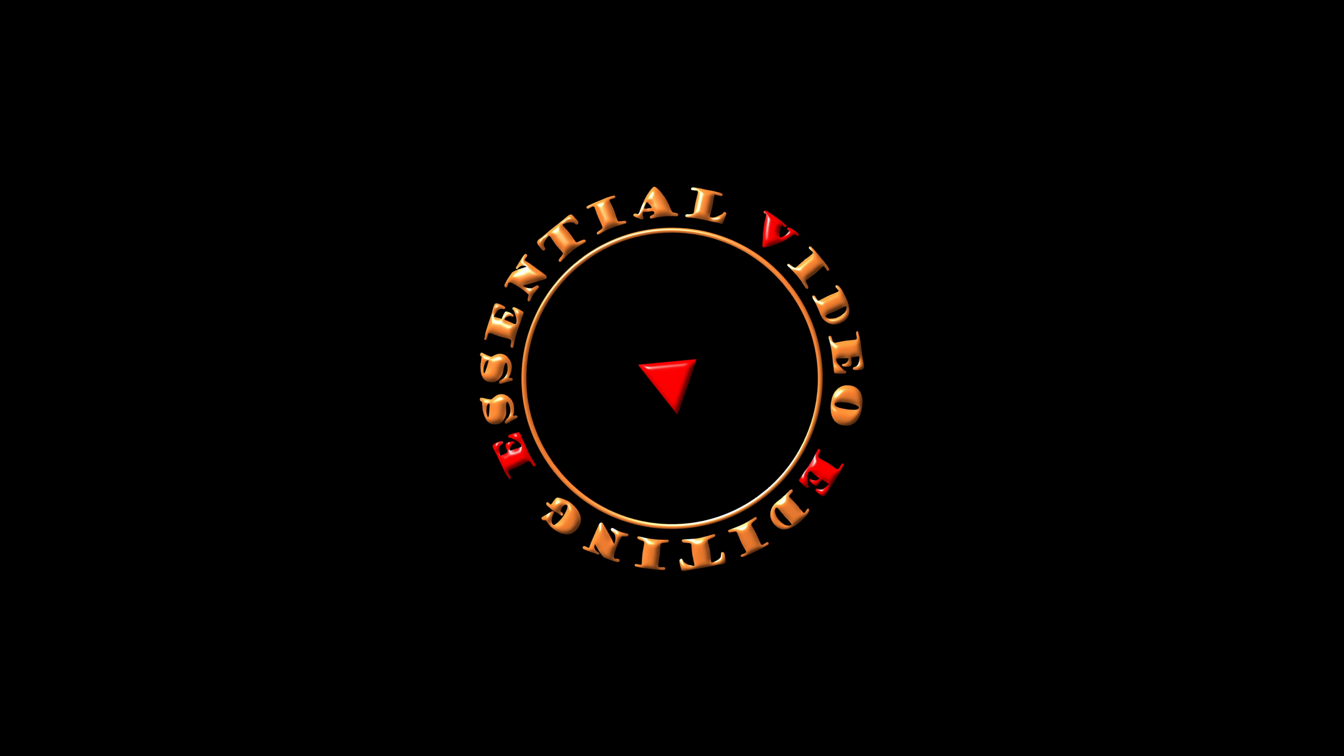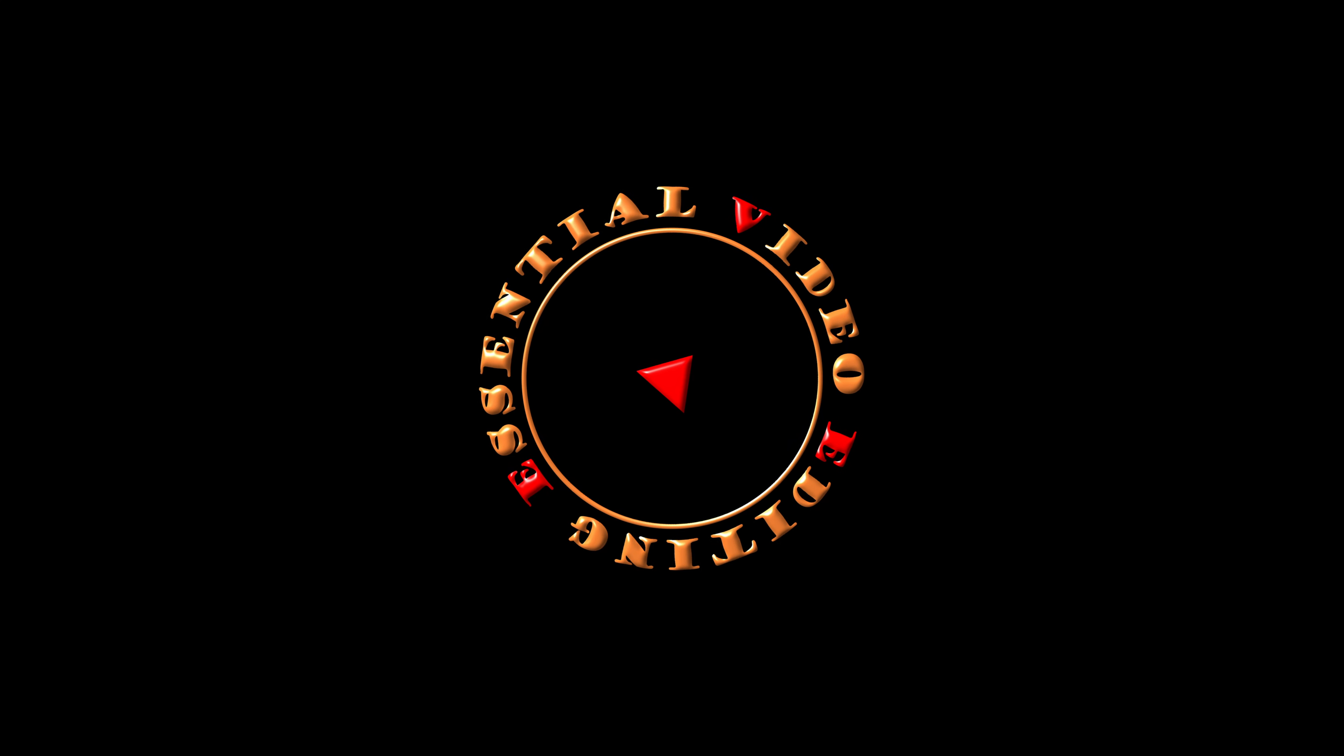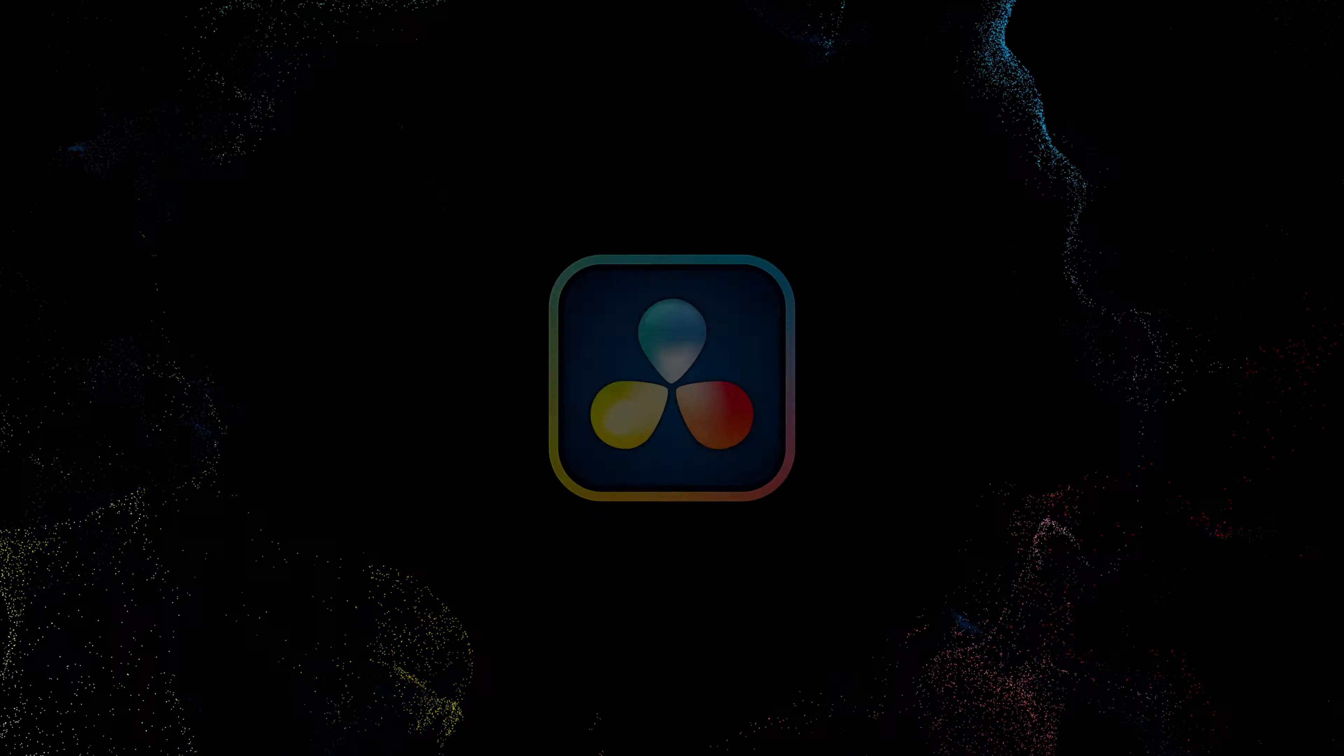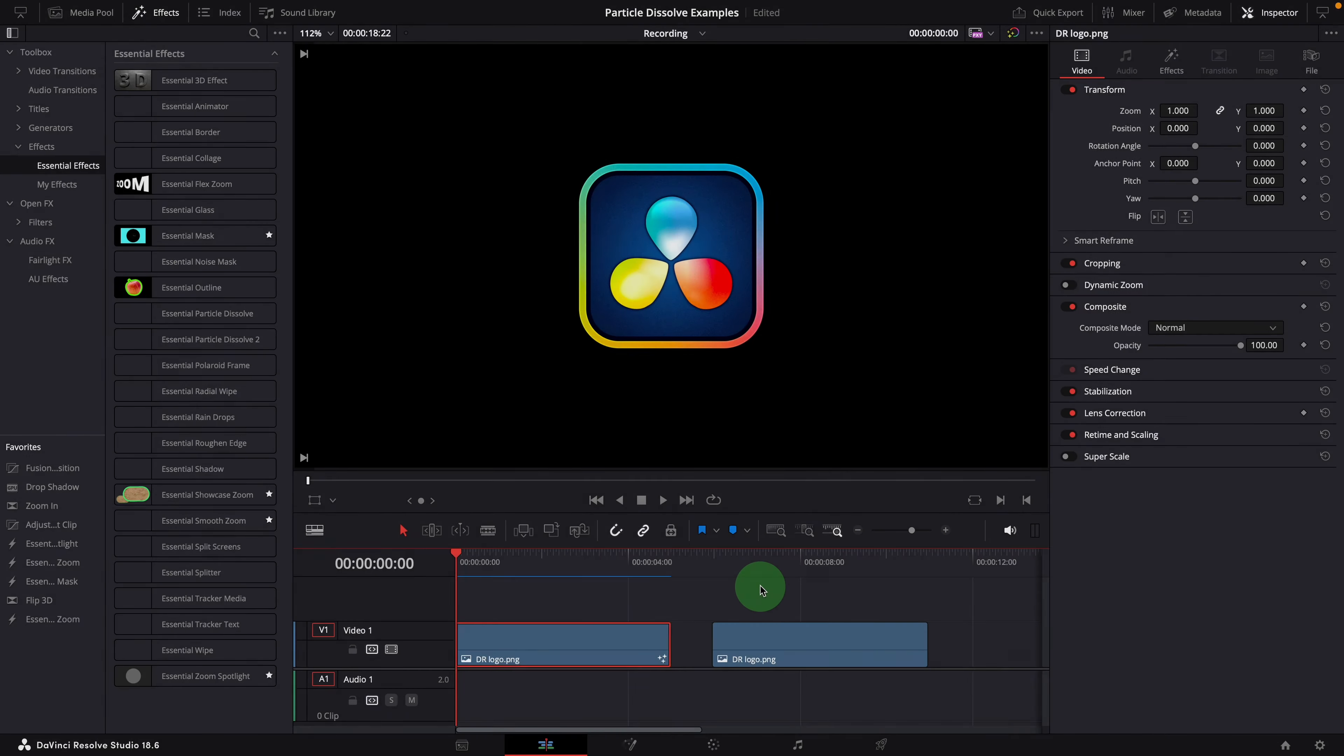Hi there, welcome back. Today I'm going to show you how to create this particle explosion effect in DaVinci Resolve using the essential particle dissolve effect template. If you haven't seen the video about the particle dissolve template, you can check the video up here or through the link in the description below.